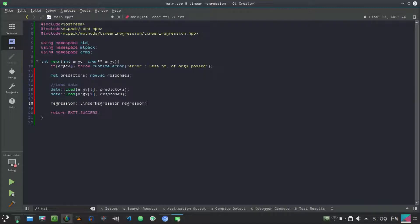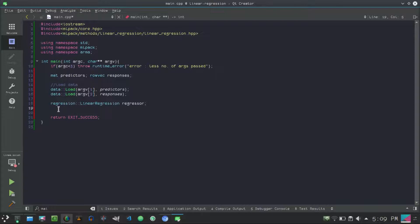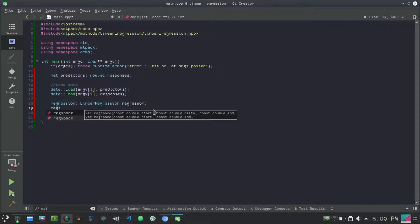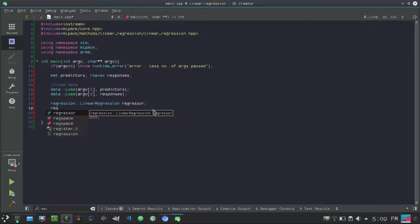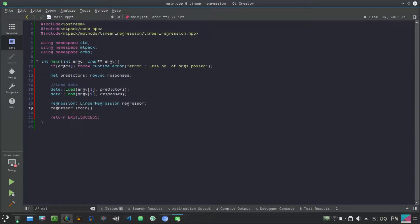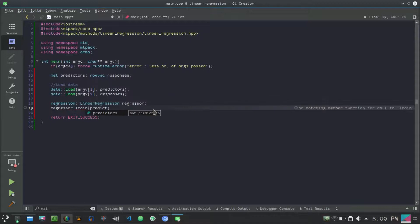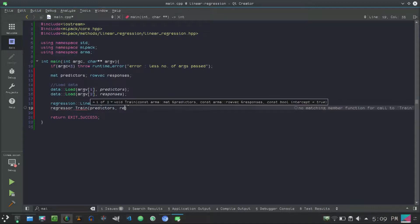Next, LinearRegression regressor. You can use any name here - regressor or regression or whatever you like. Don't use regression because regression is the name of the class here. Next what we will do is regressor.Train and we'll pass the predictors and responses.